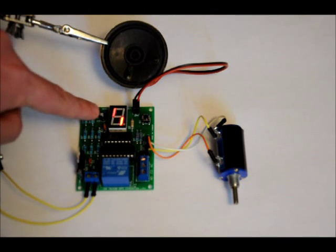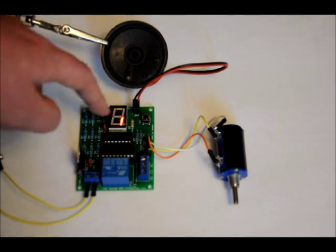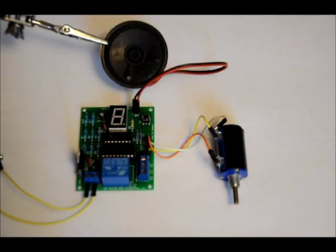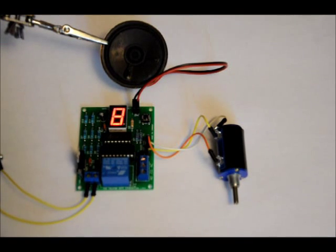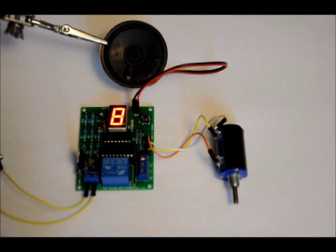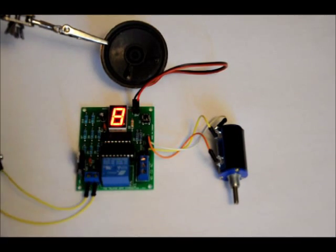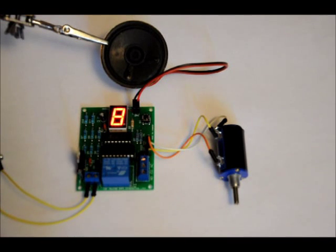The seven segment display will sequence through like this until you press the select button. System deactivated. Enter combination. System deactivated. So that turned off the relay and says system deactivated.